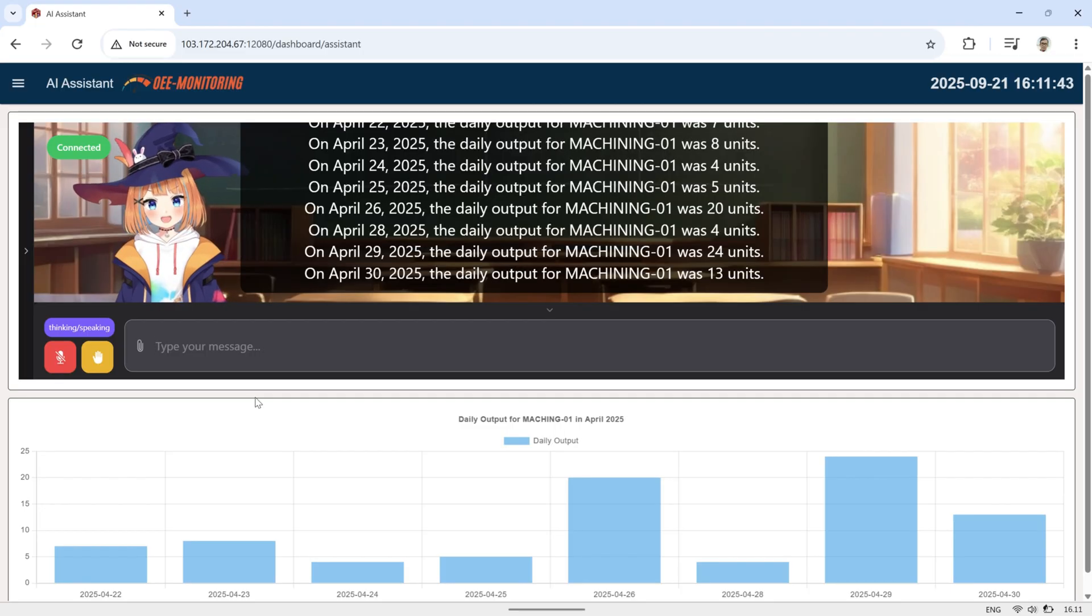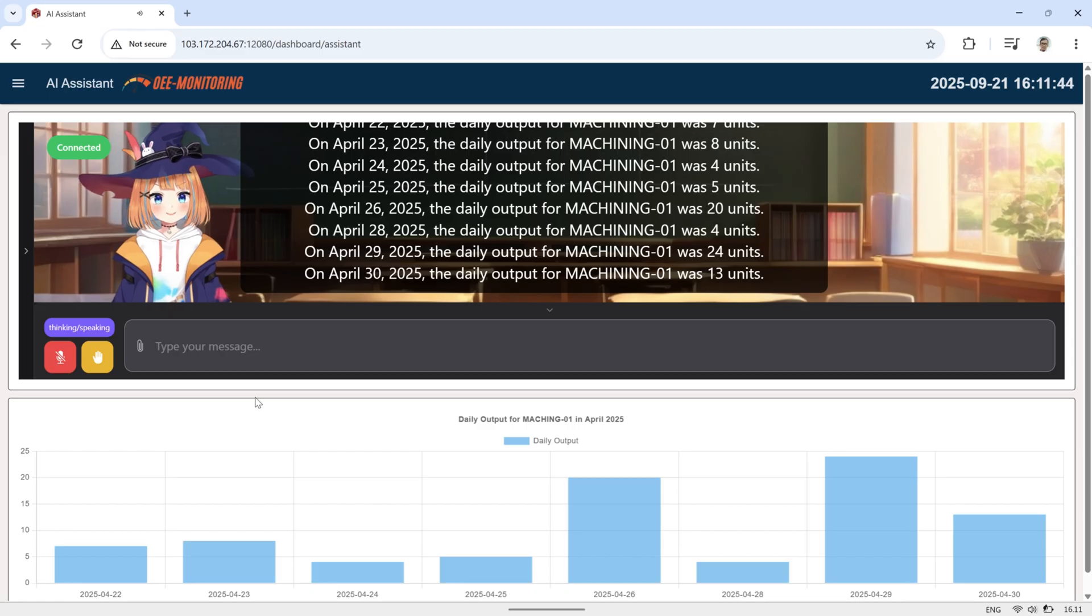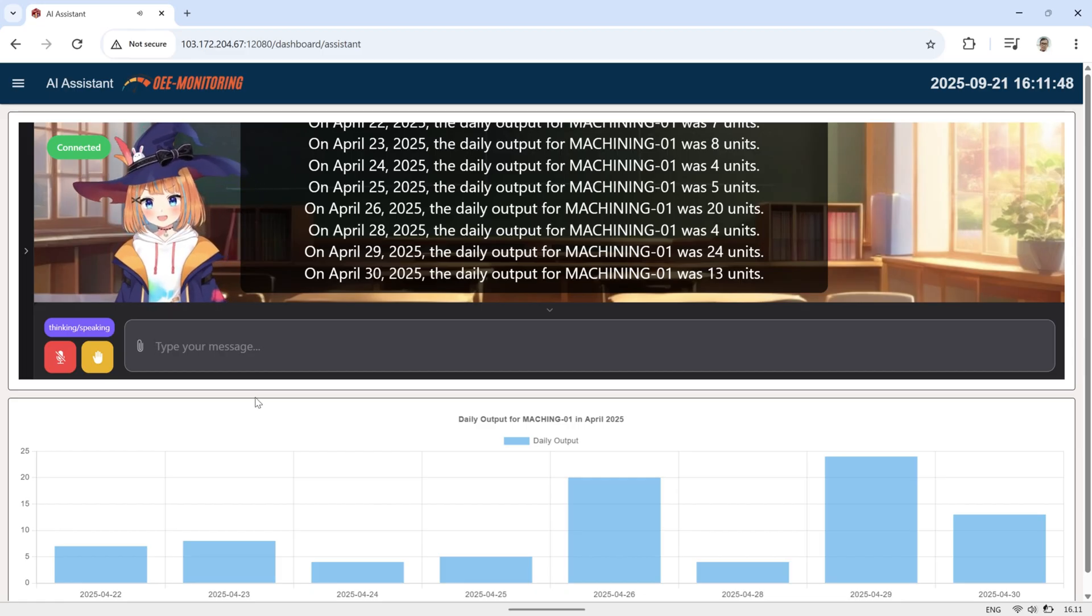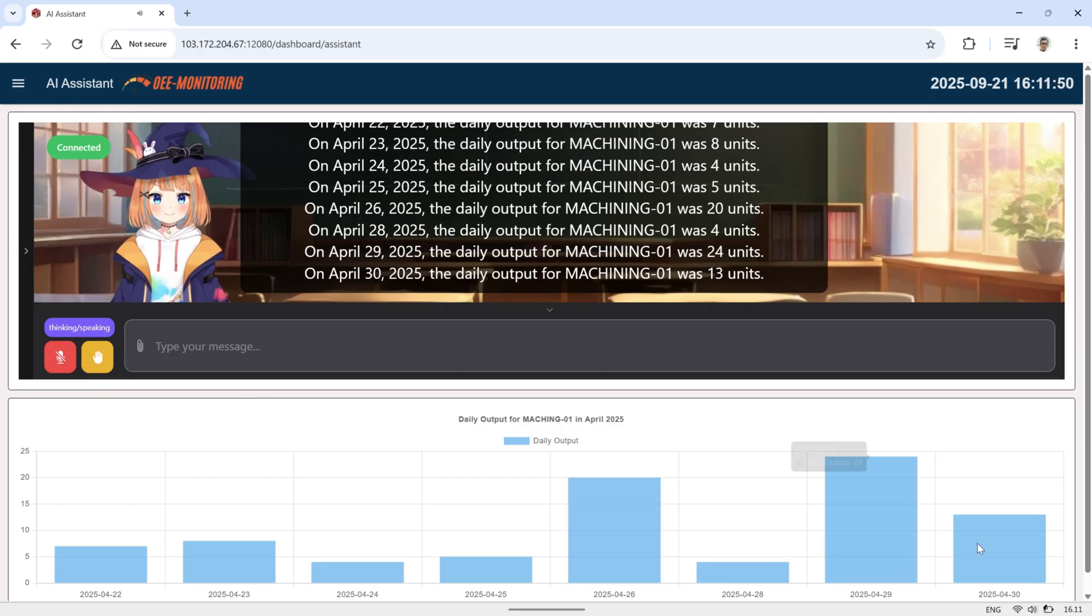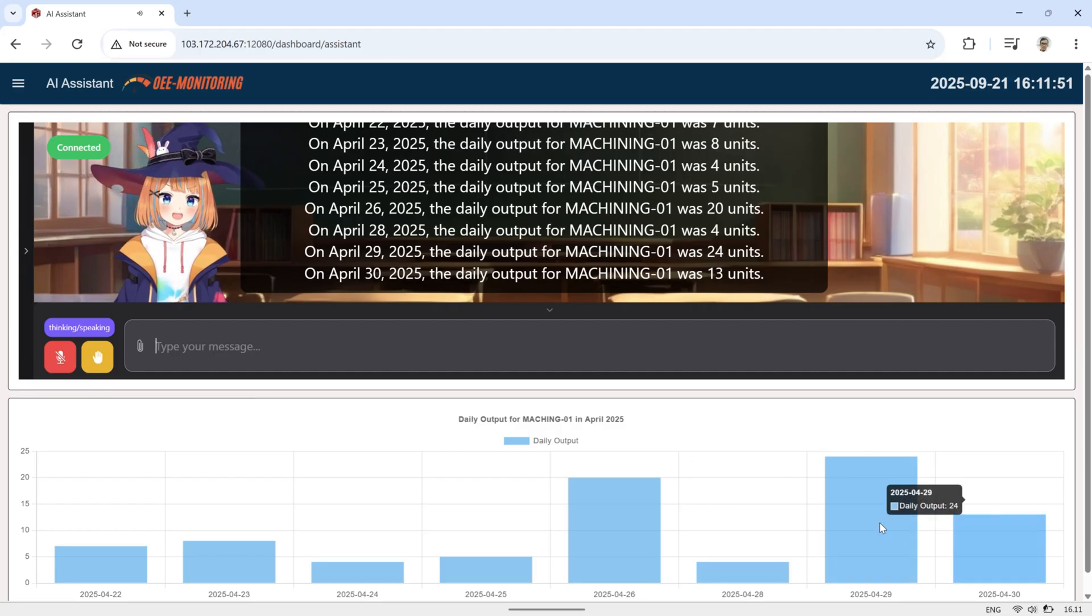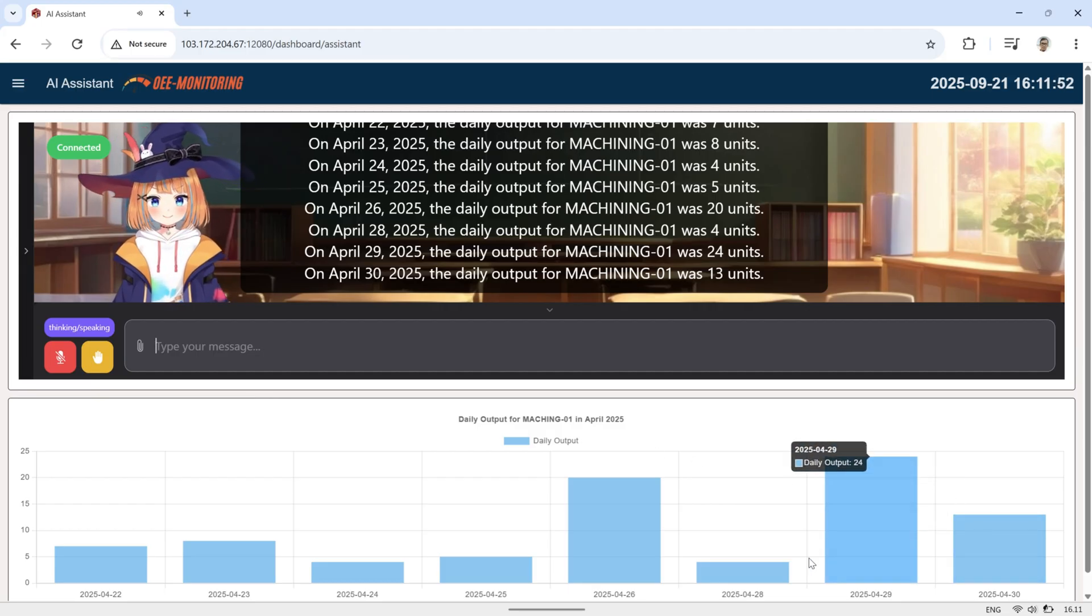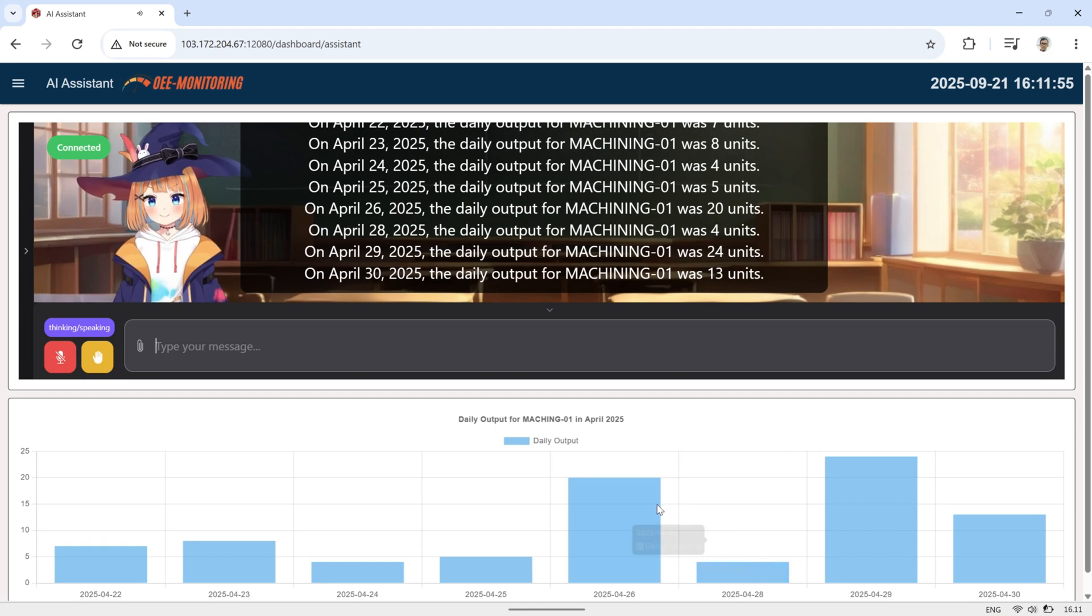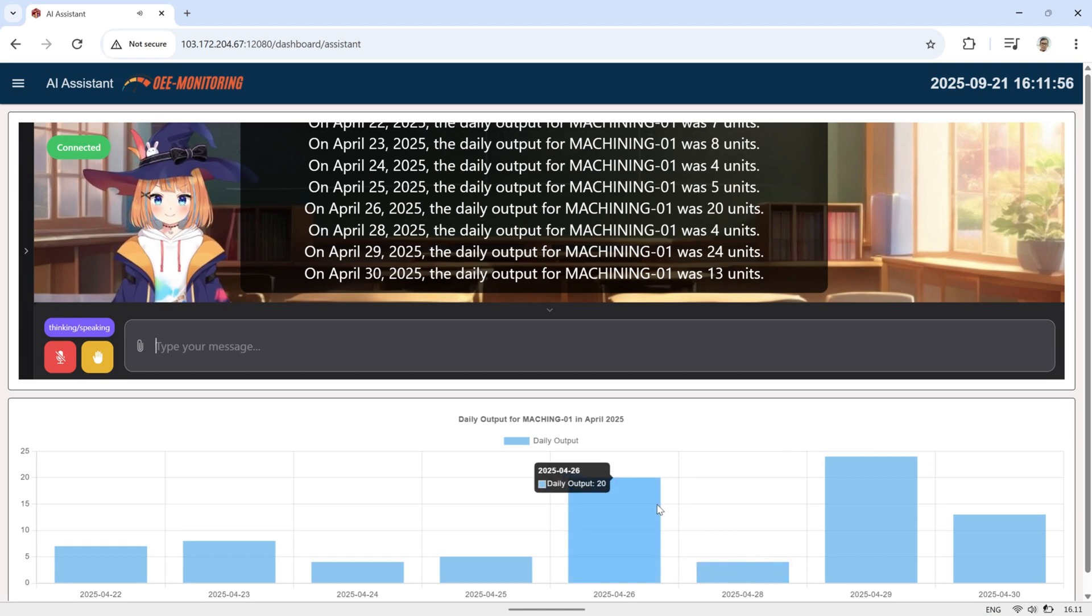On April 26, 2025, the OEE value for Machining 01 was 7 units. On April 23, 2025, the OEE value for Machining 01 was 8 units.